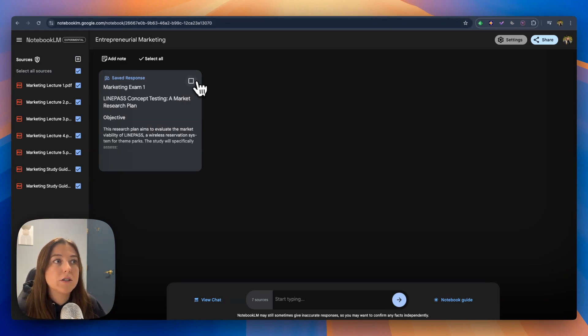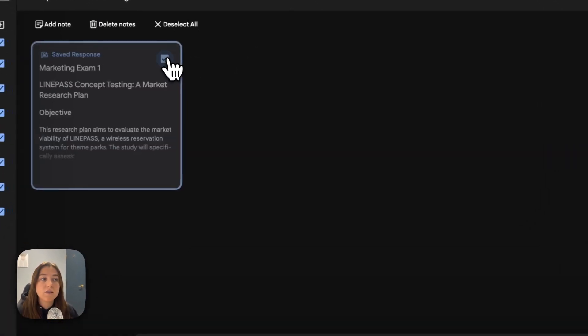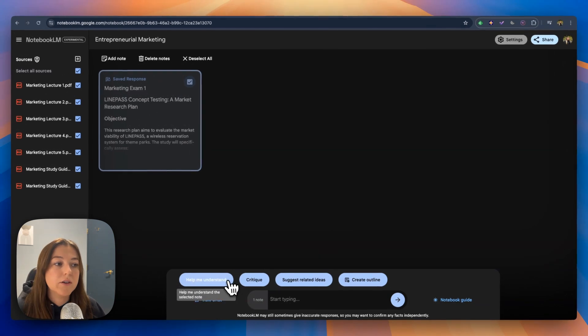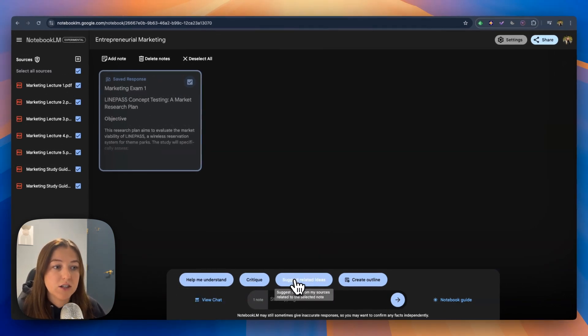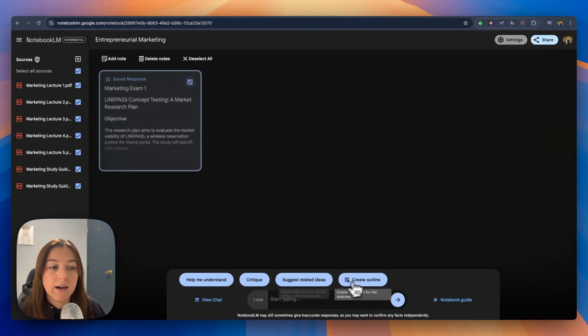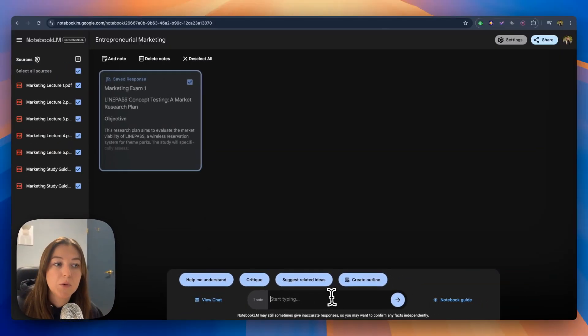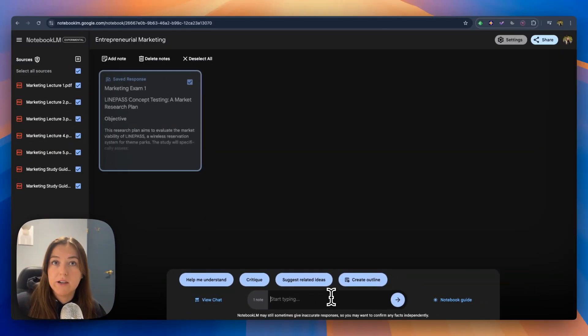All you're going to do is click this note. You can even do help me understand critiques, suggest related ideas, create outline, if that's something that you want to know for the study guide. But we're going to ask a question in the chat.